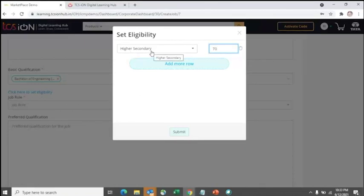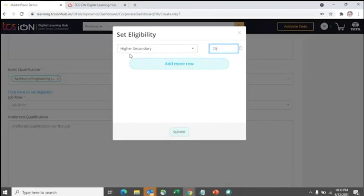Another advantage of adding eligibility criteria is that if candidates are applying and haven't updated their higher secondary percentage, the system will prompt them to add it. The system validates and prompts candidates to fill in missing profile information before they can complete the application.